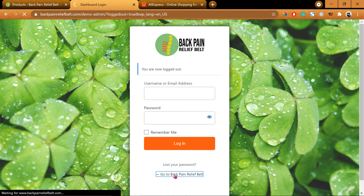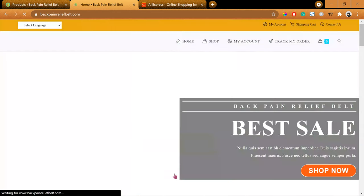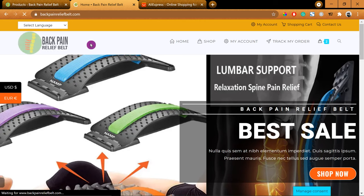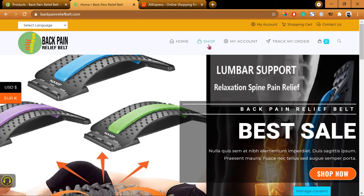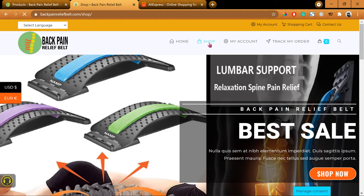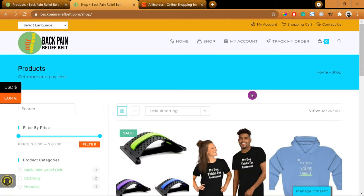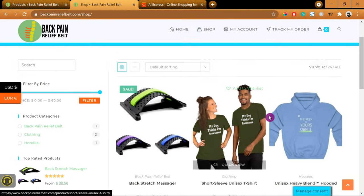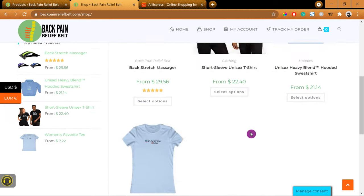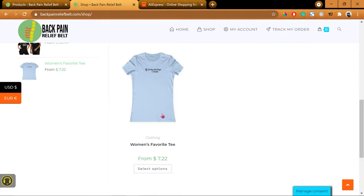I've completely logged out now. So, let's go back to the front end. This is the front end of the store. Click Shop — that's where all my products are.